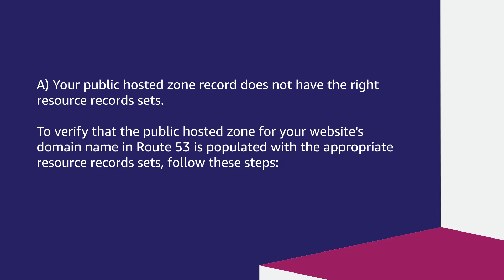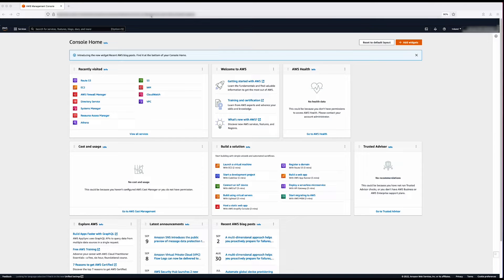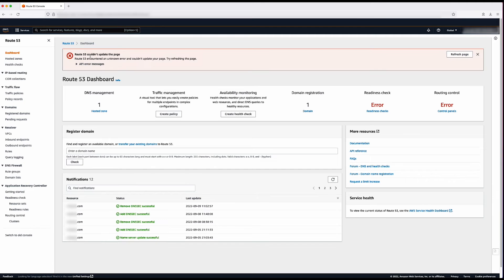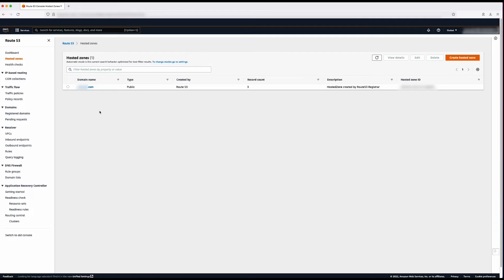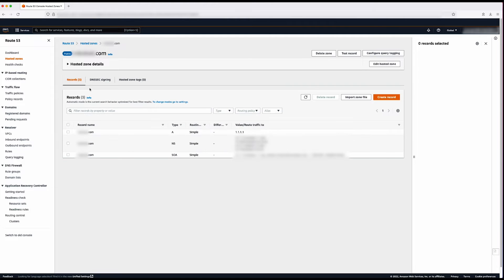Issue one: your public hosted zone records do not have the right resource record sets. To verify that the public hosted zone for your website's domain name in Route 53 is populated with the appropriate resource record sets, follow these steps. After logging into the AWS Management Console, navigate to the Route 53 console. Then select the Hosted Zones page in the navigation pane. Here you will see the list of hosted zones in your account. Choose the hosted zone for the domain to see the records created. Check to see if the website domain name has a record and is pointing to the appropriate resource record sets.